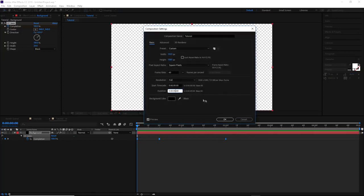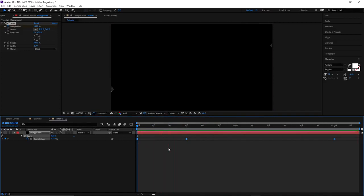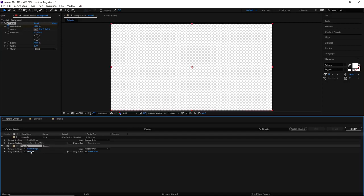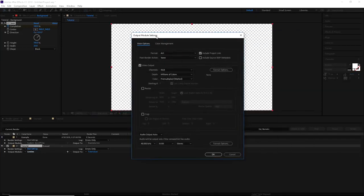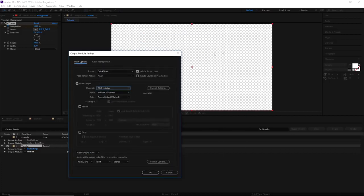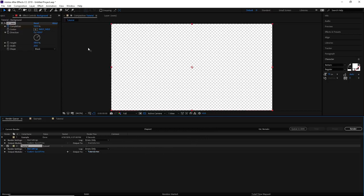Go to Composition settings — I'll make the duration about 2 seconds and 15 frames just in case I need edits. Then go to Composition → Add to Render Queue. Click on Lossless. Under Format, choose QuickTime. Change the Channel from RGB to RGB + Alpha — because this is going to be a transparent transition. Make sure the background shown in the render is also transparent. Set Color to Straight. Press OK. It's already named 'tutorial.mov' and will save to my documents. Click Render.